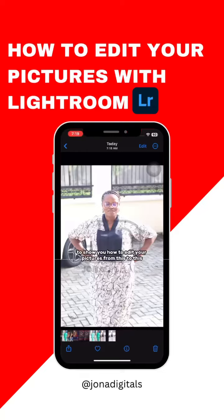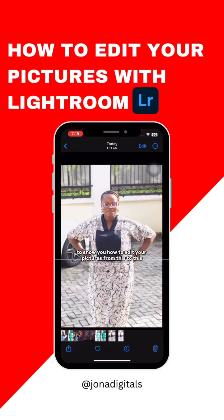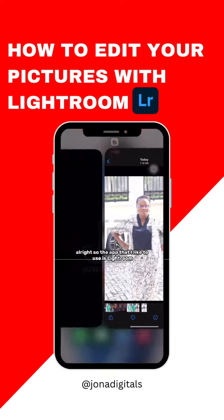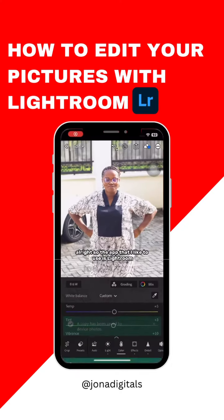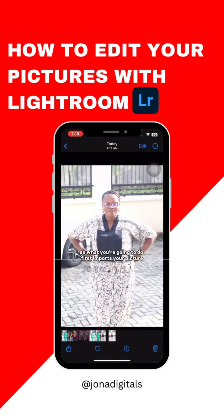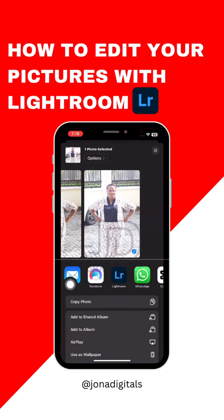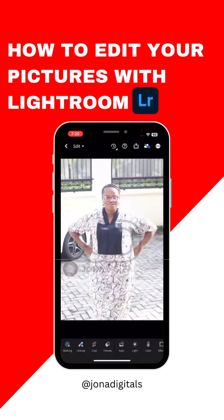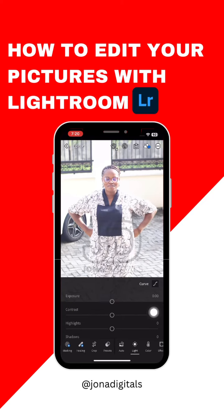I'm going to show you how to edit your pictures from this to this. The app that I like to use is Lightroom. What you're going to do first is import your picture — I'm just going to come here, take my picture straight to the Lightroom app.